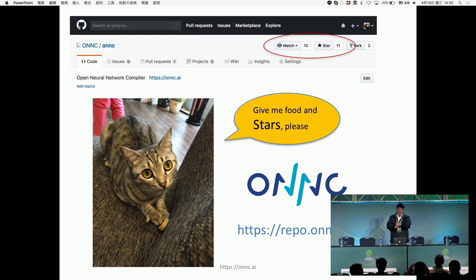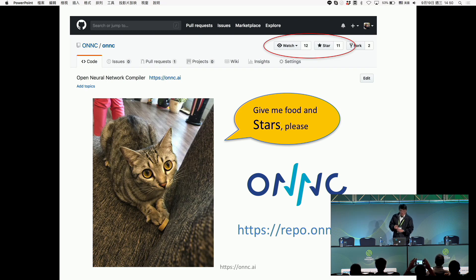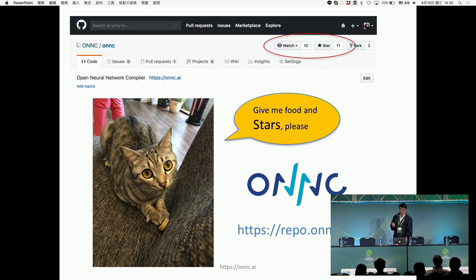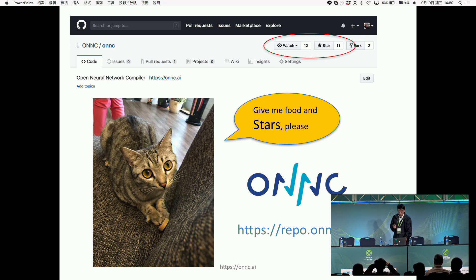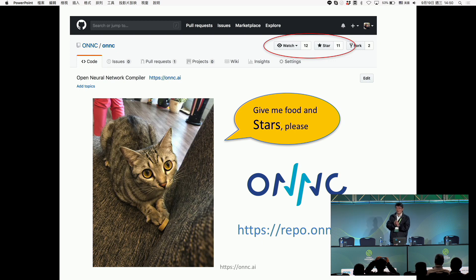This is the last slide. ONC project is open source — everything is on GitHub. Please give us a star, and any kind of collaboration is welcome. Thank you everyone.